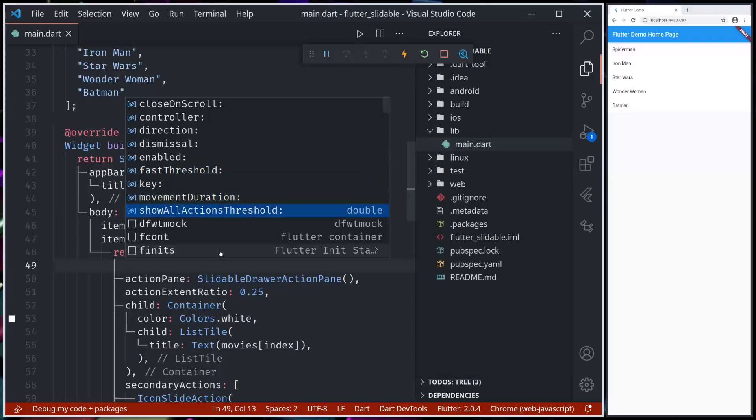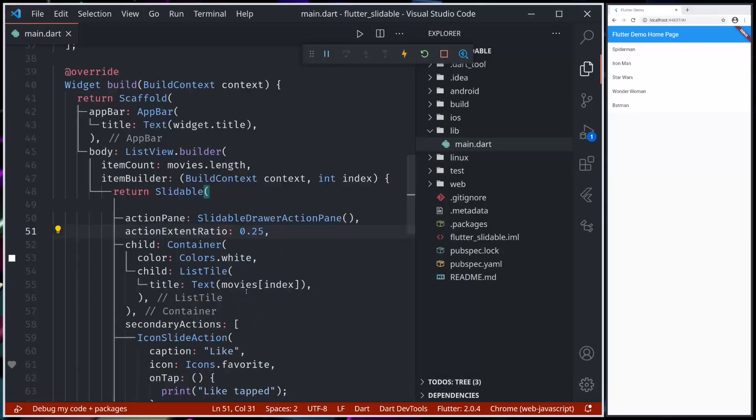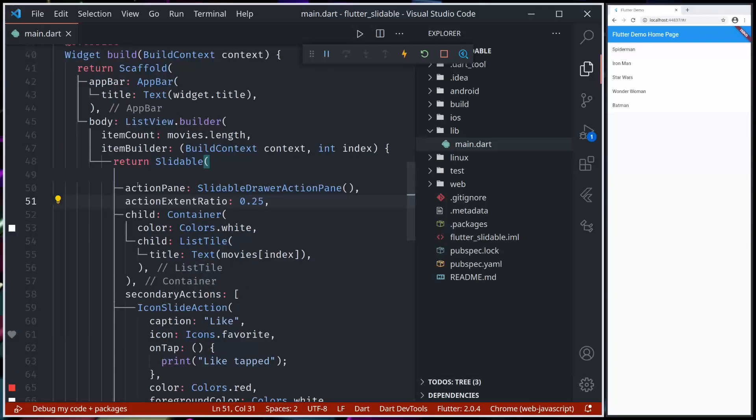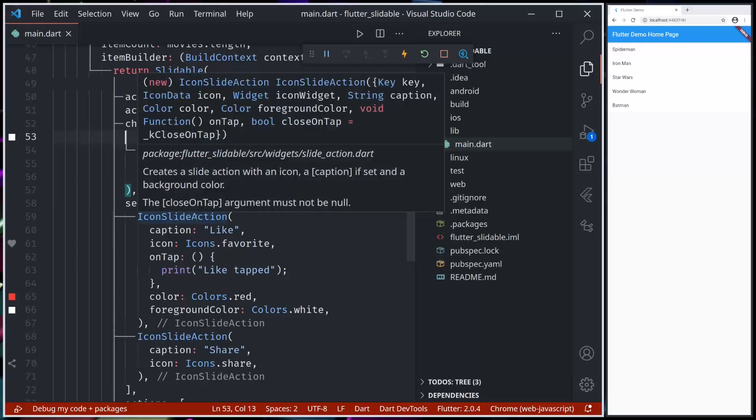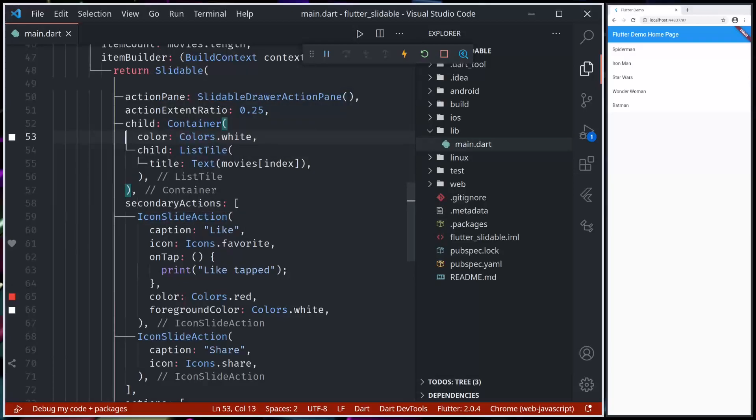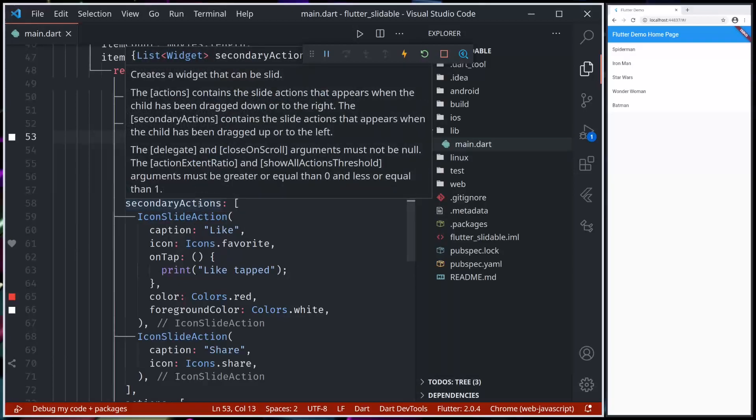All these things can be customized. Even the action pane can be customized, child can be anything that we like, and secondary actions. We have different kinds of action widgets as well, or we can even use our own action widgets.